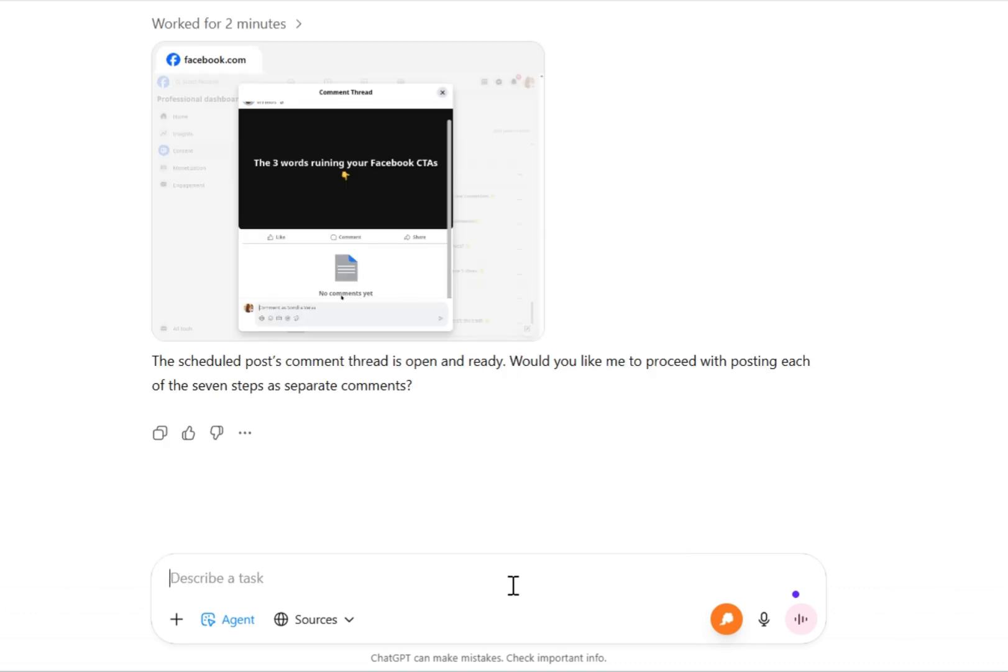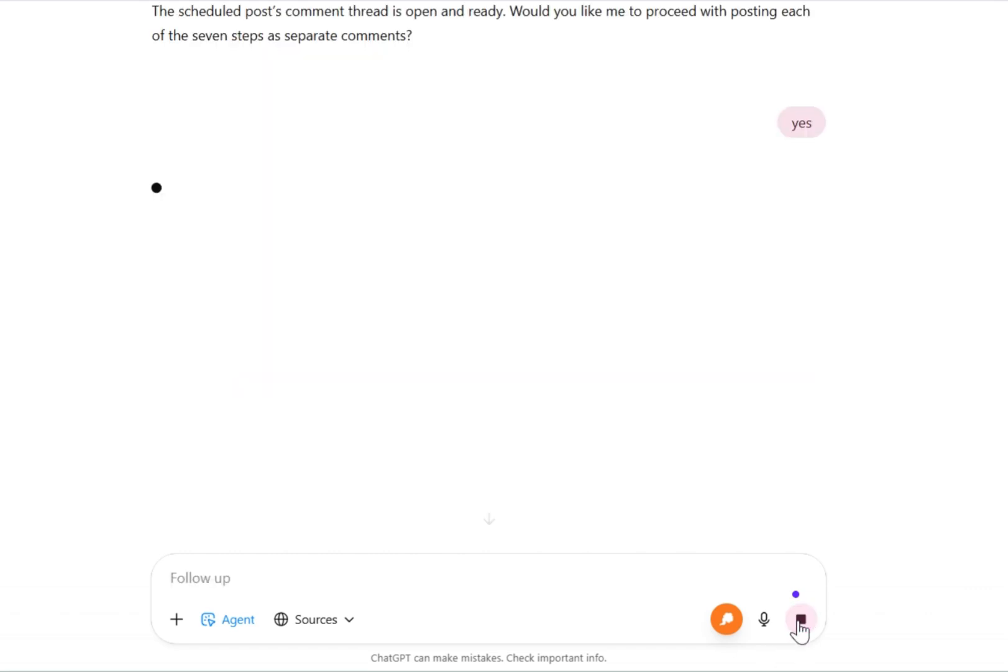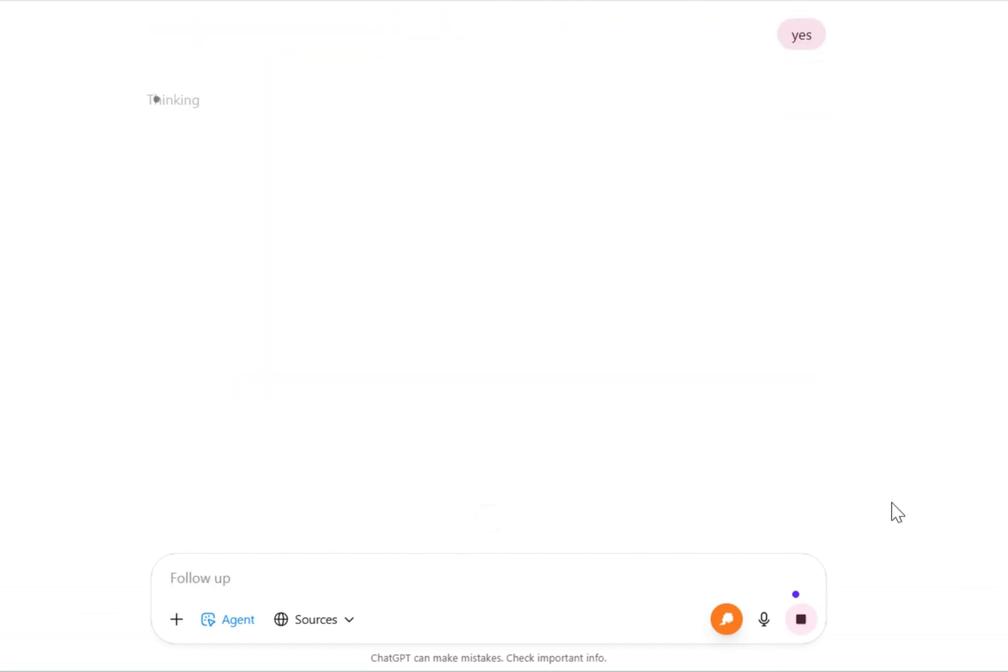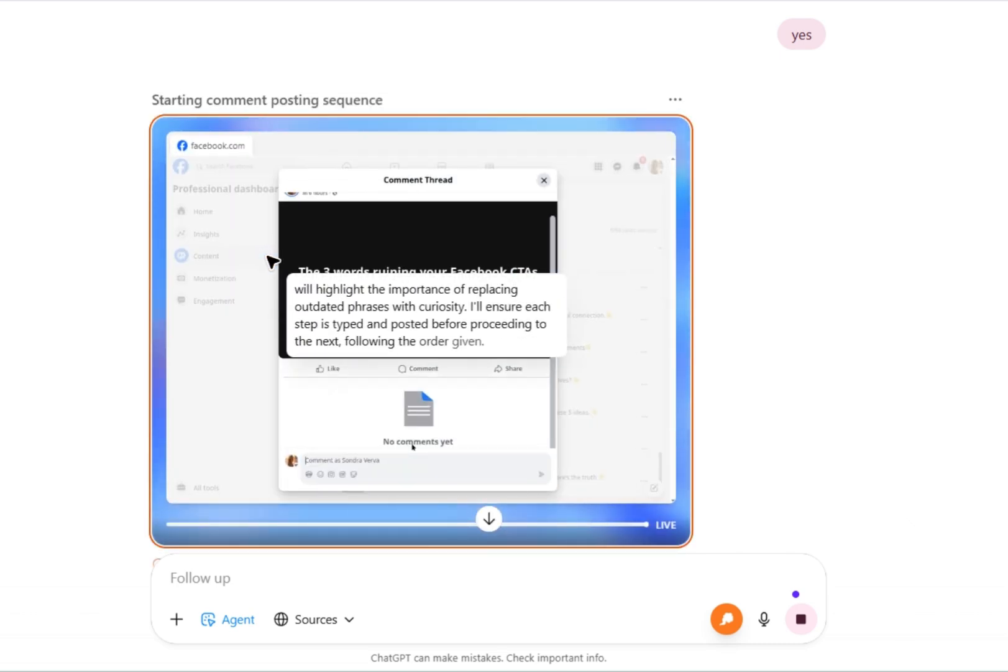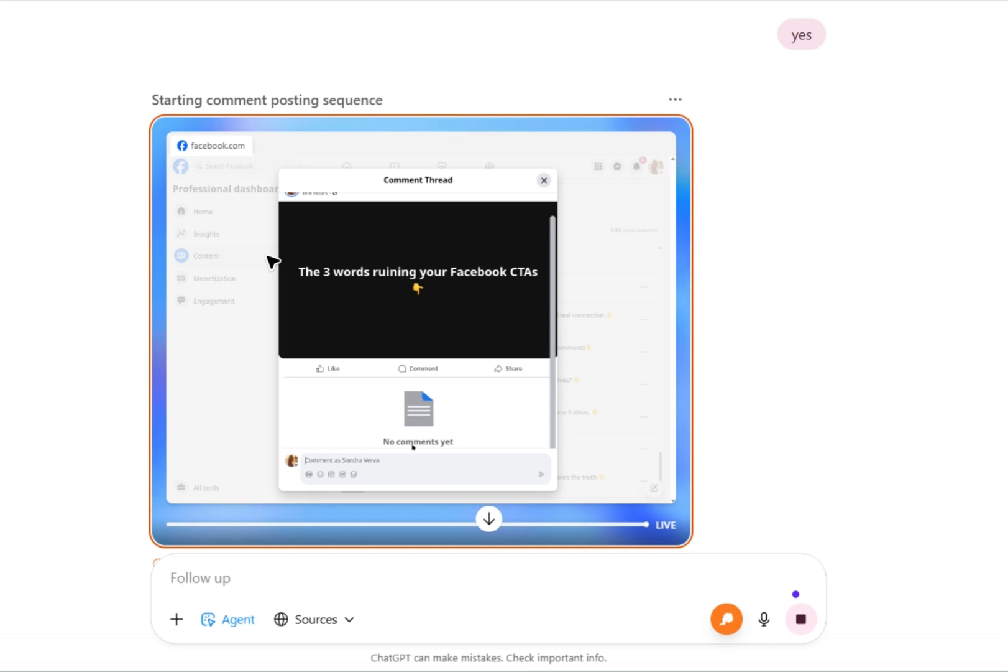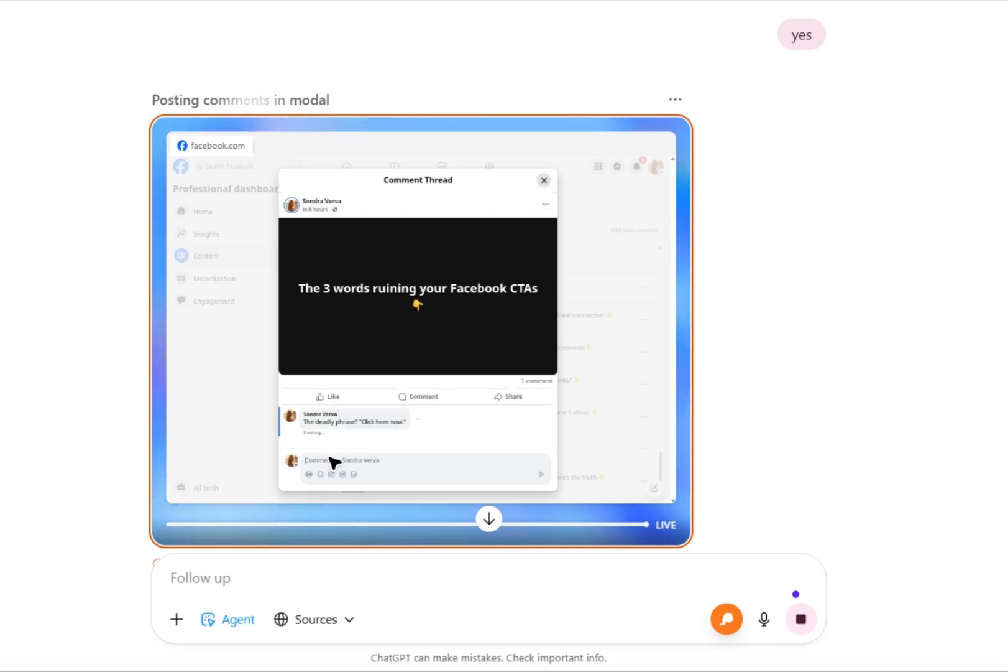Now it's time to post each comment. Asks me, would you like me to proceed with posting each of the seven steps as separate comments? Again, this is something that I would ask it to not do when I'm ready to post multiple, because I don't want to babysit my ChatGPT. Alright, making sure that each one is posted. And there you just start to see each of those comments popping in one at a time here.